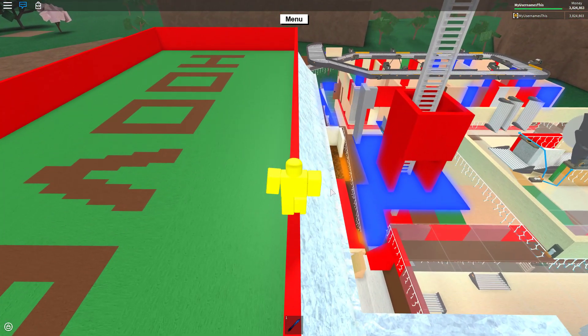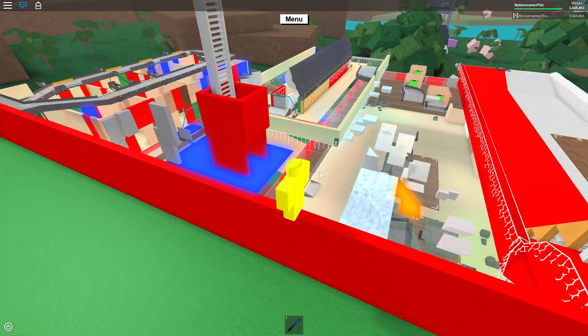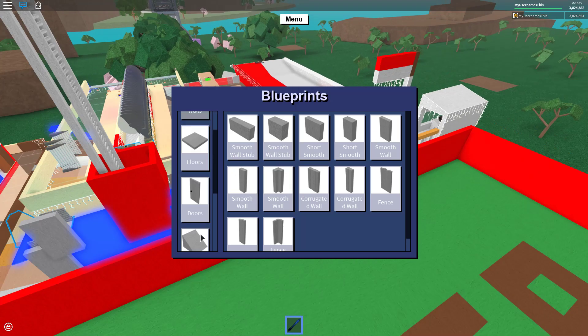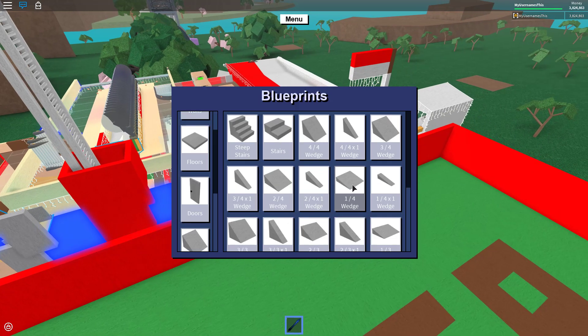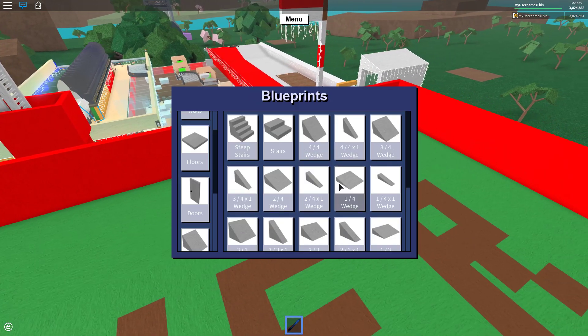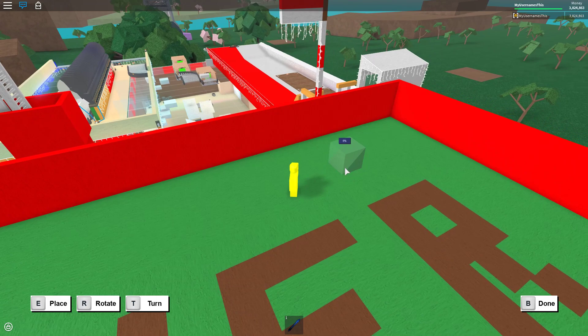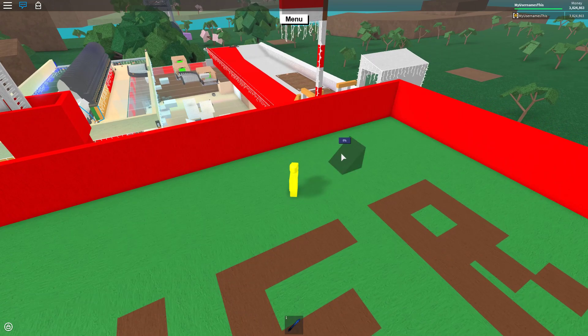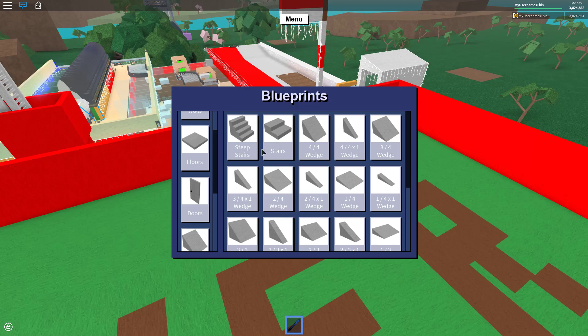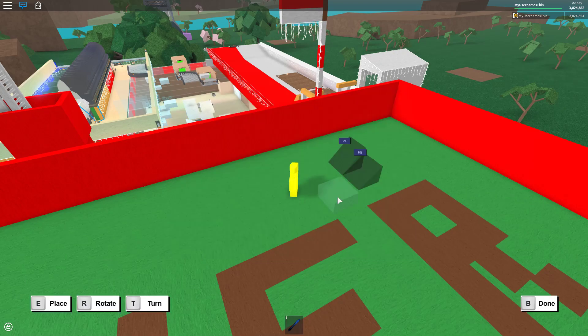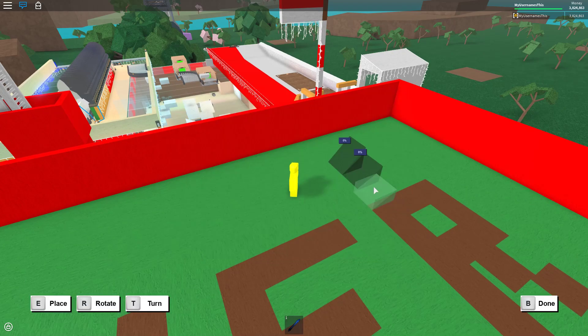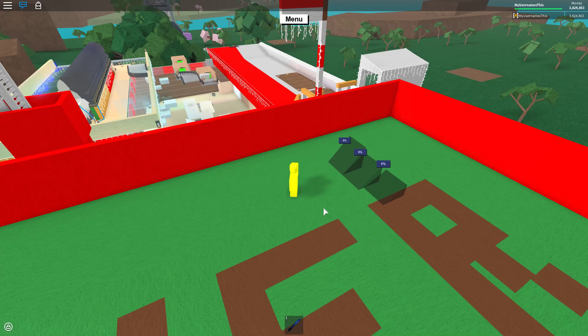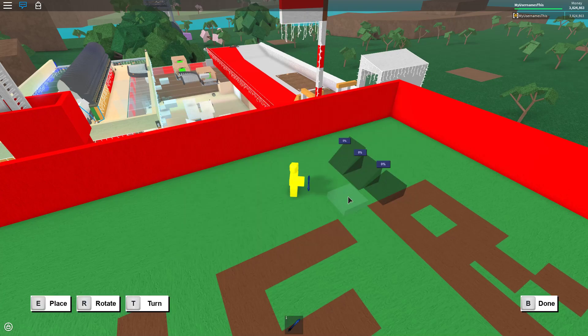Coming in at number five is the new wedges. So if you guys have played this game anytime before, it was four by four, three by four, two by four right here already placed there, and one by four.